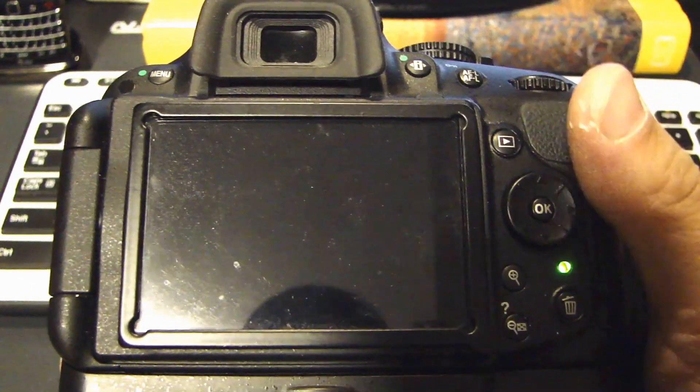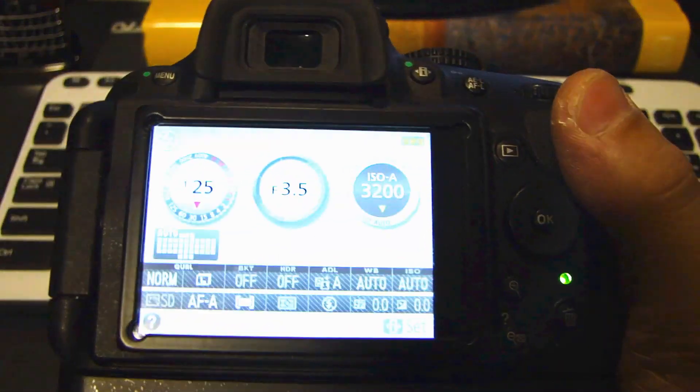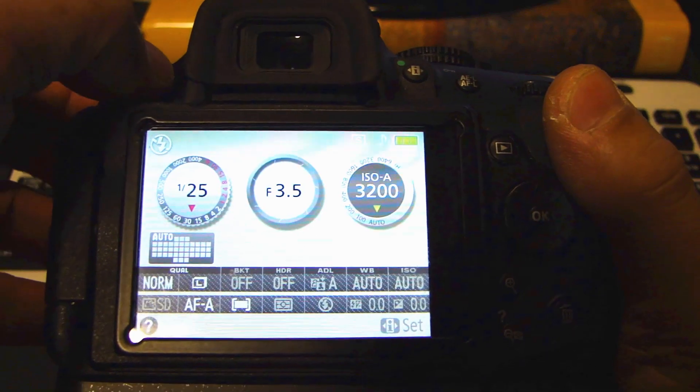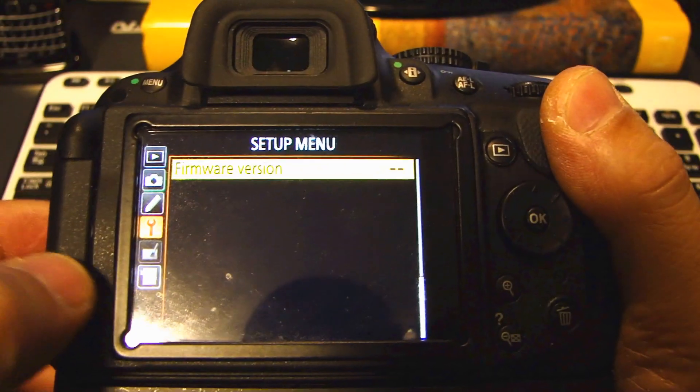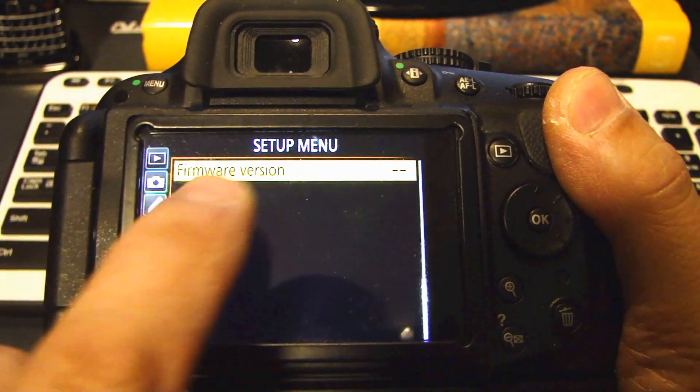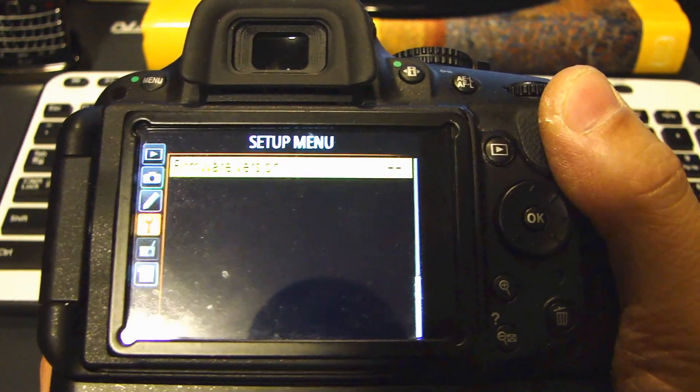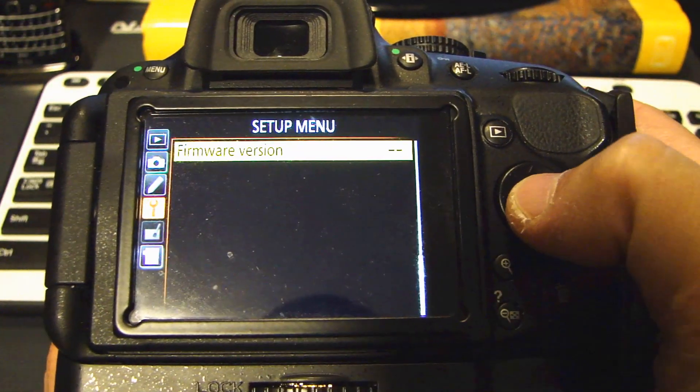Now turn it on. Select the menu button and go back into setup. To the firmware version. Select OK.